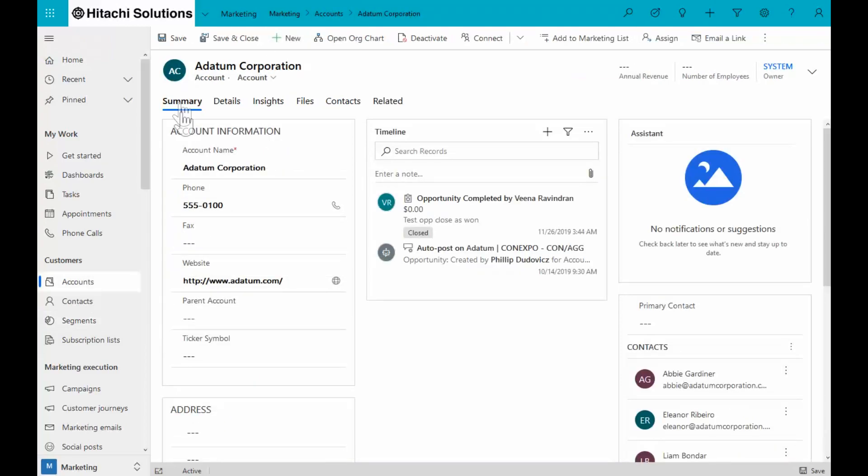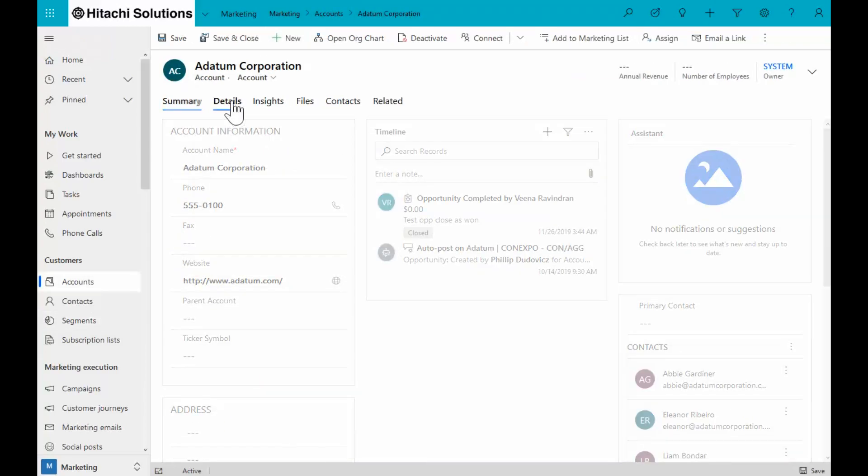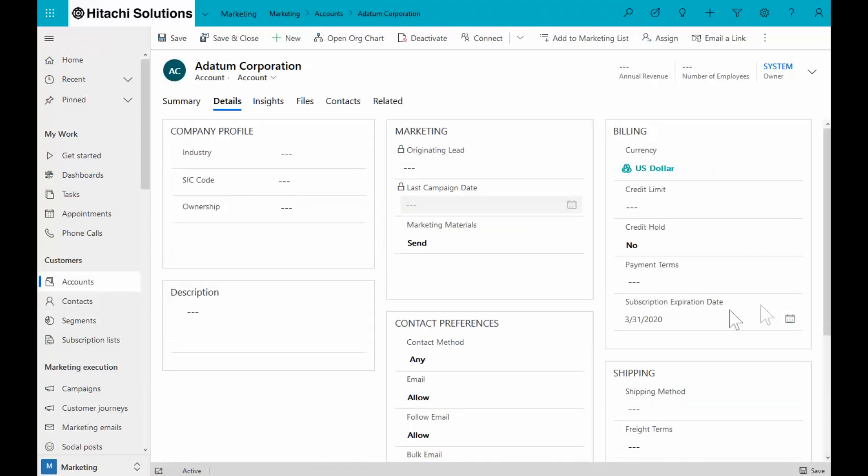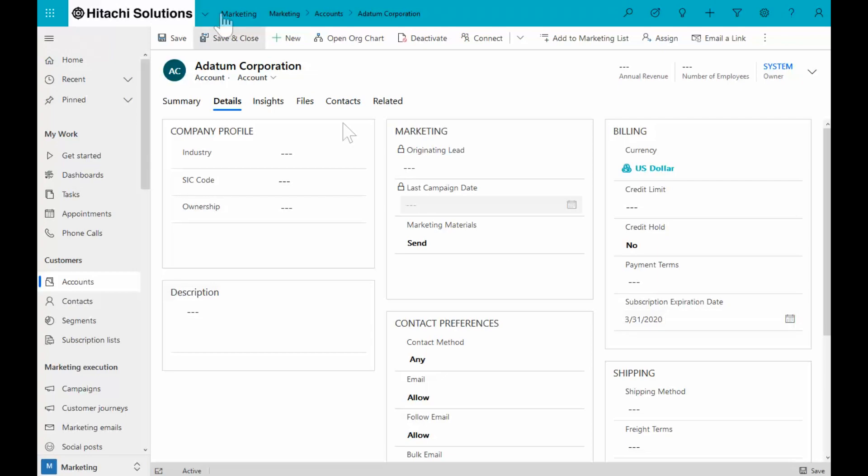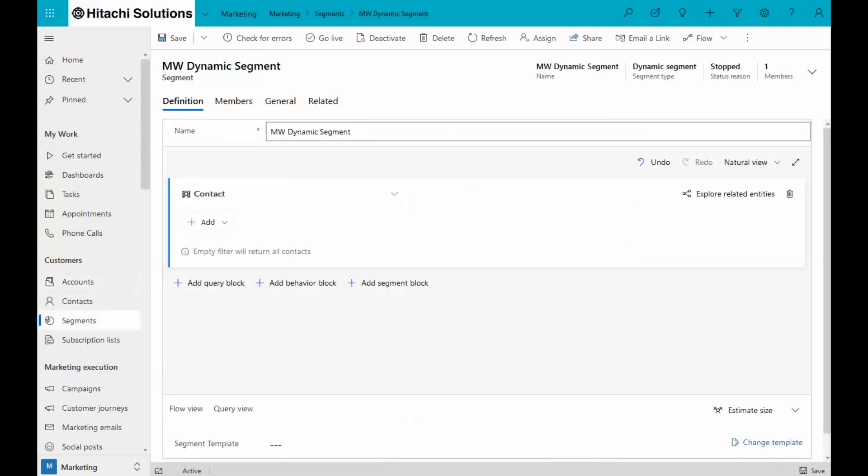We've added a custom field to the account entity for subscription expiration date. Let's look at some scenarios if we wanted to send out emails to individuals whose subscription was going to expire. In this case, looking at this account, their subscription is going to expire on March 31st. So we can address that in a few ways.